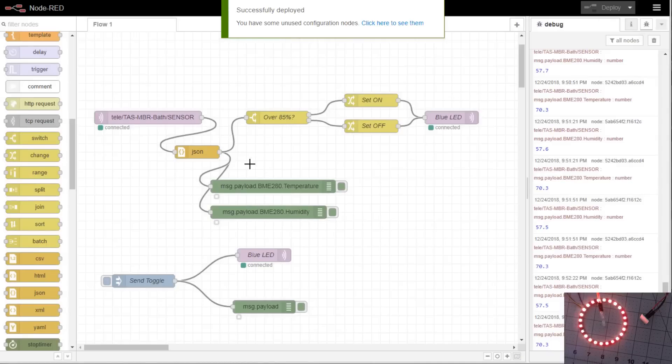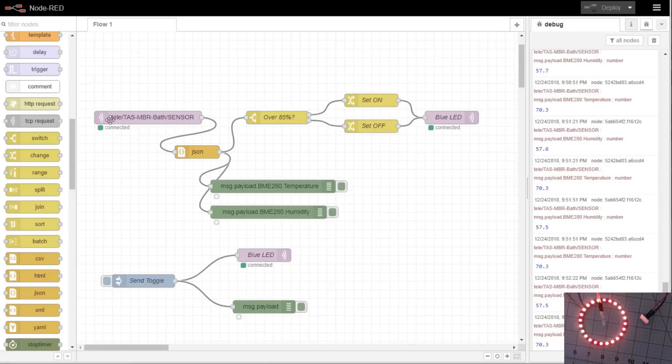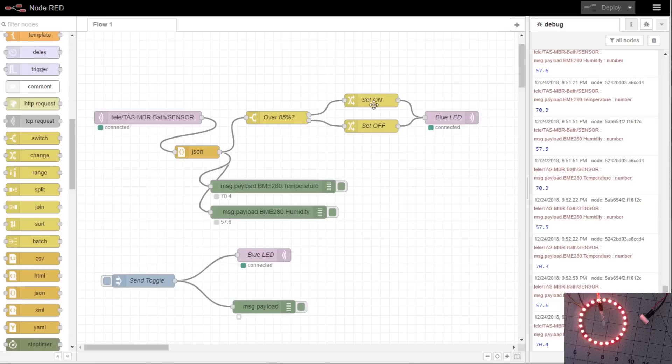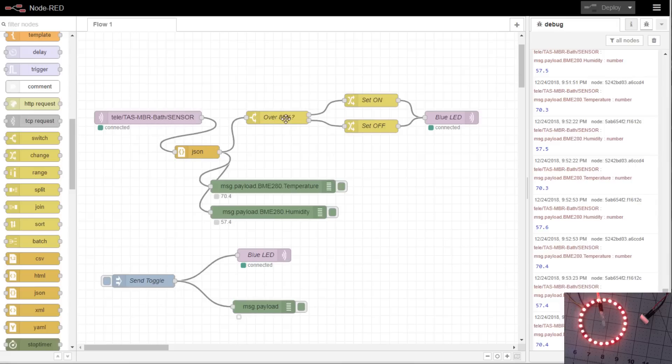So to go over what happens is every time the telemetry fires which is configured in the settings in Tasmota, it is default to 300 seconds. You can change it down to about 10 seconds. A message will fire off. It gets, the JSON gets converted. There's a decision made whether the humidity is high enough or not. If it's high enough it follows out it changes the payload to on and sends that payload over to the vent. Once the message fires again and the humidity falls below 85%, the payload will change to off and then sends the command to turn off to the vent.